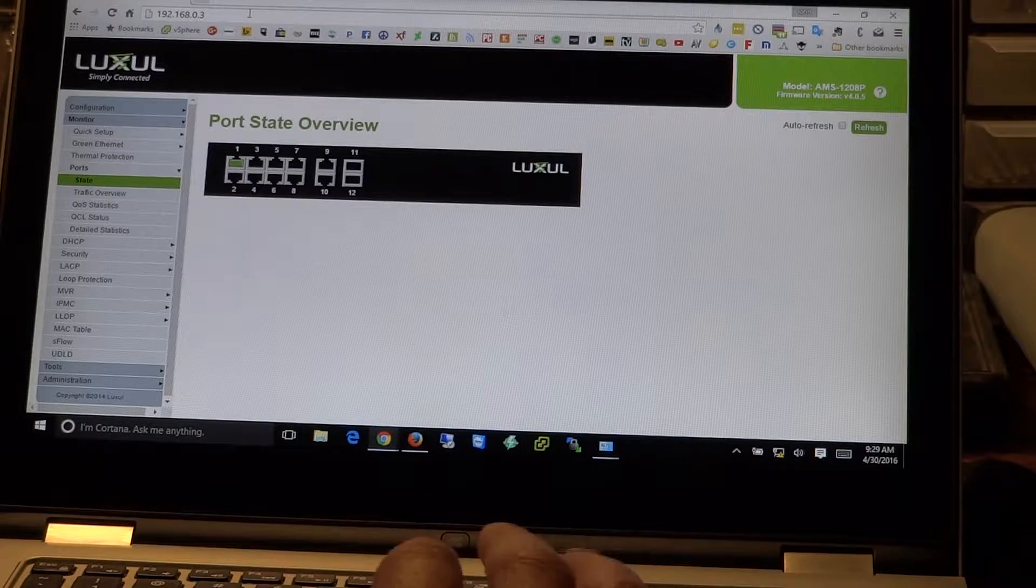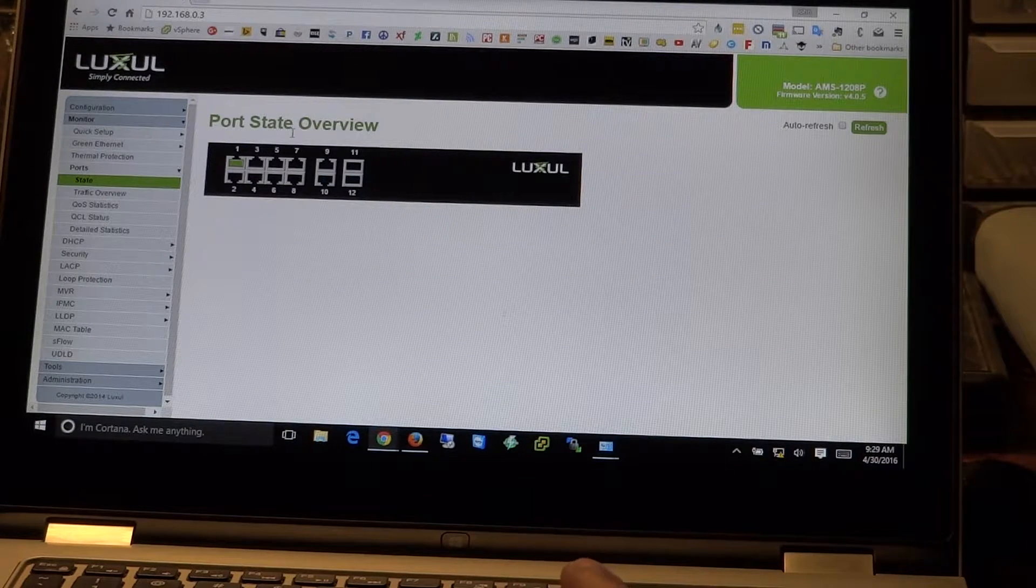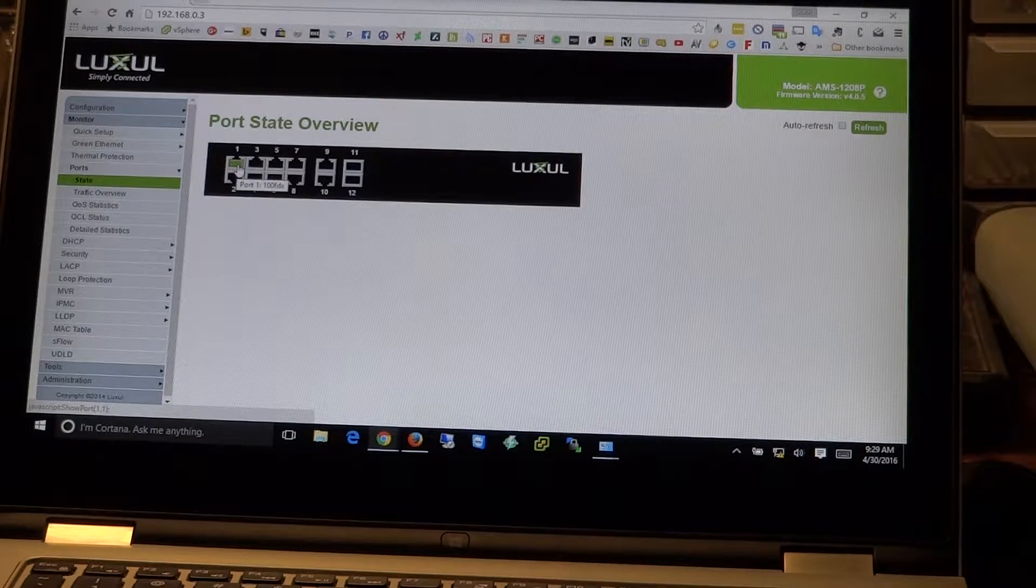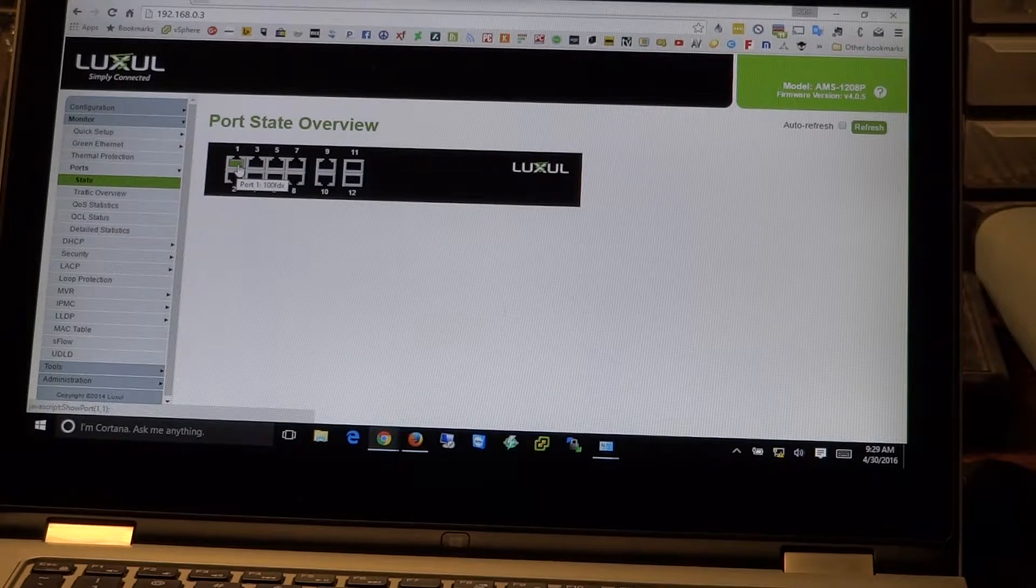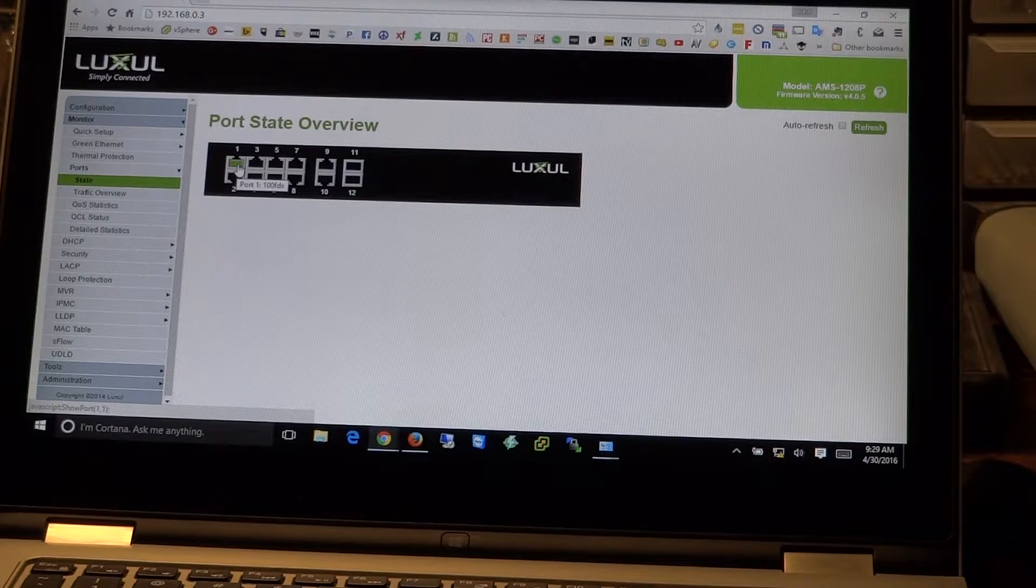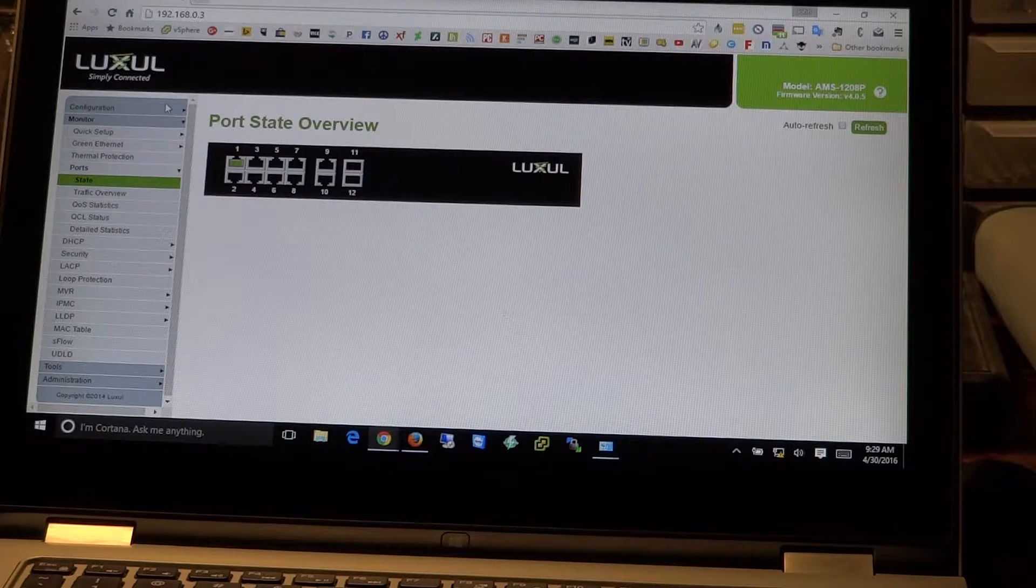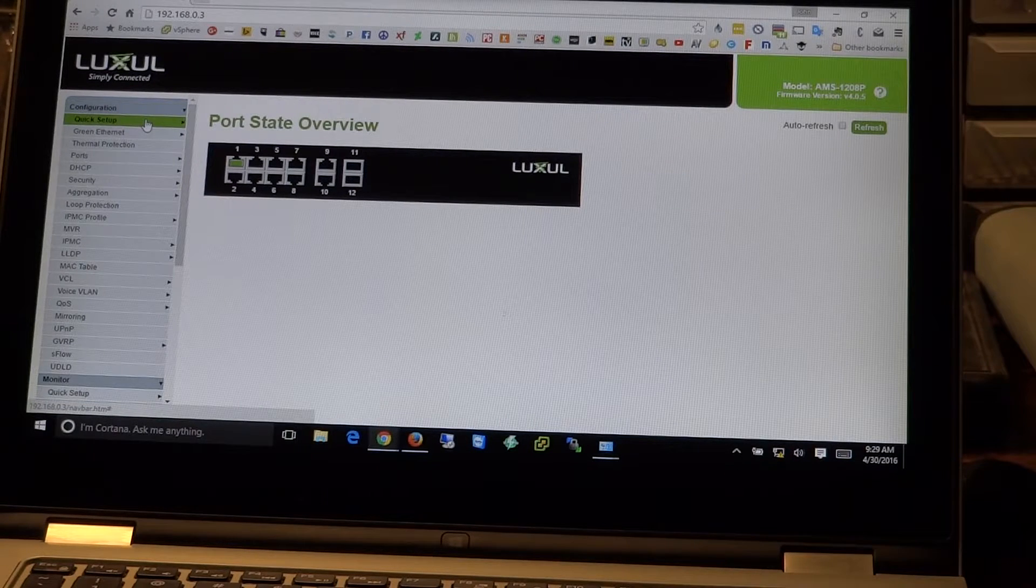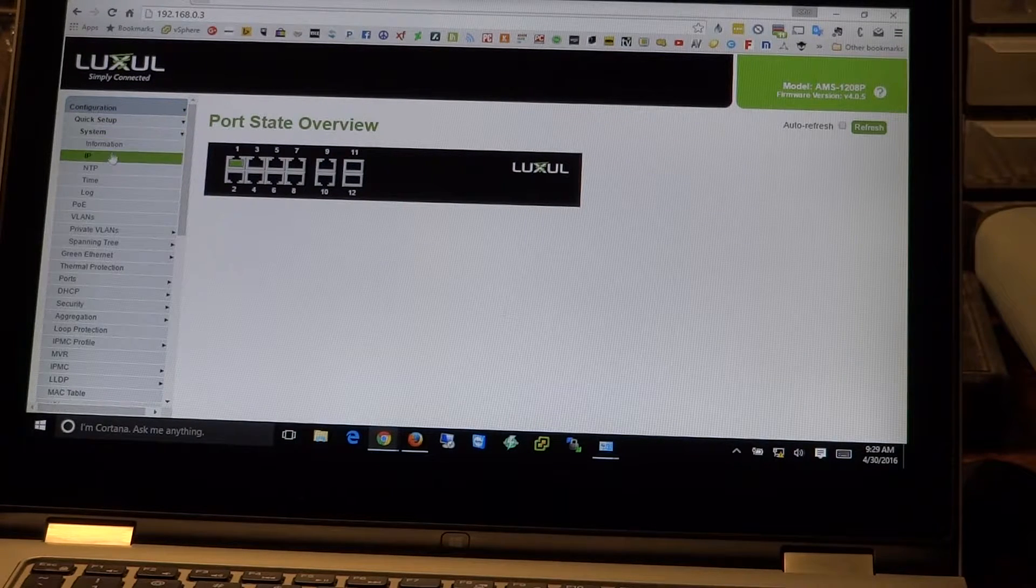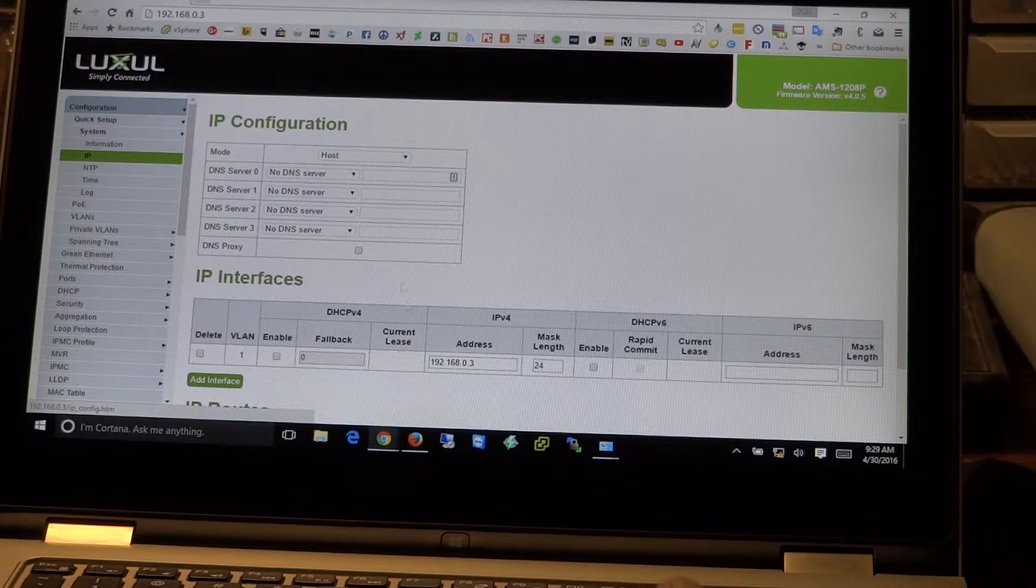So once again, another nice feature of these is you can get a port state overview, see what connections are active. We can see that port one is active. That's where we have the laptop connected to. Once again, we're going to come up here to configuration, quick setup, system, and then over here to IP.